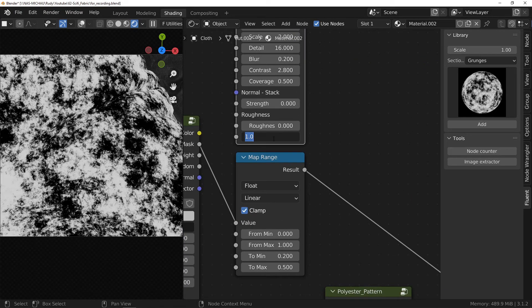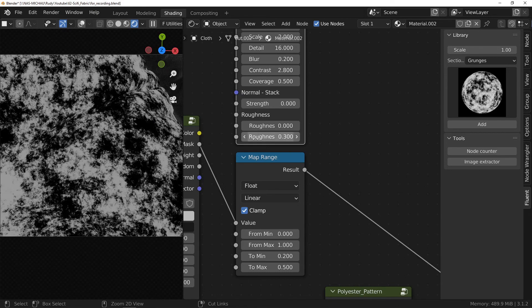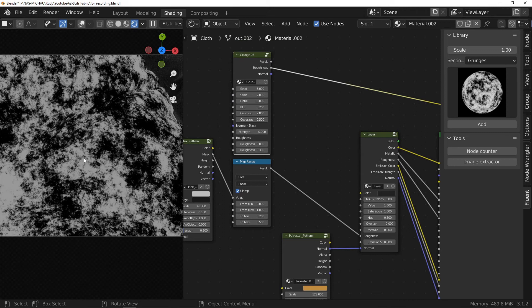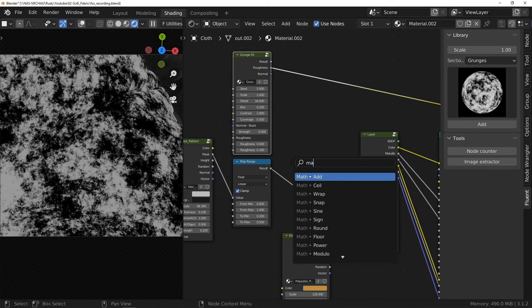I set the output values of these nodes between 0 and 0.3. I combine the two roughness maps with a math node set to add.